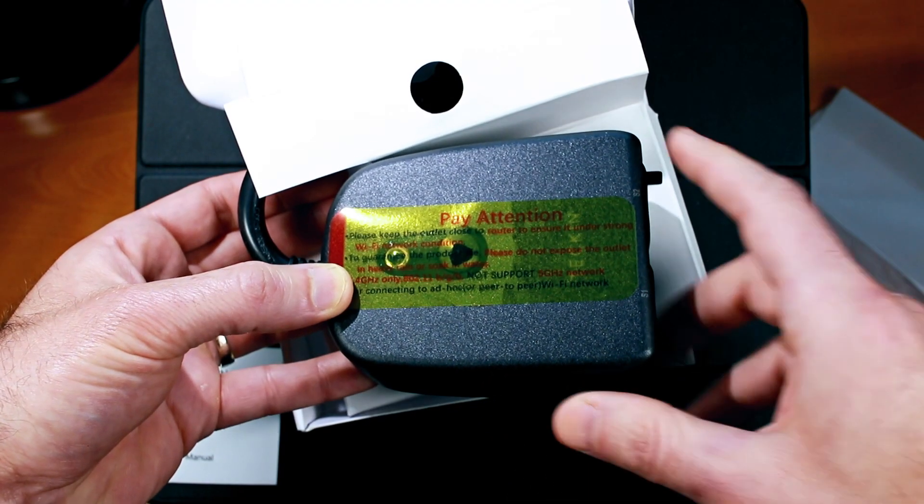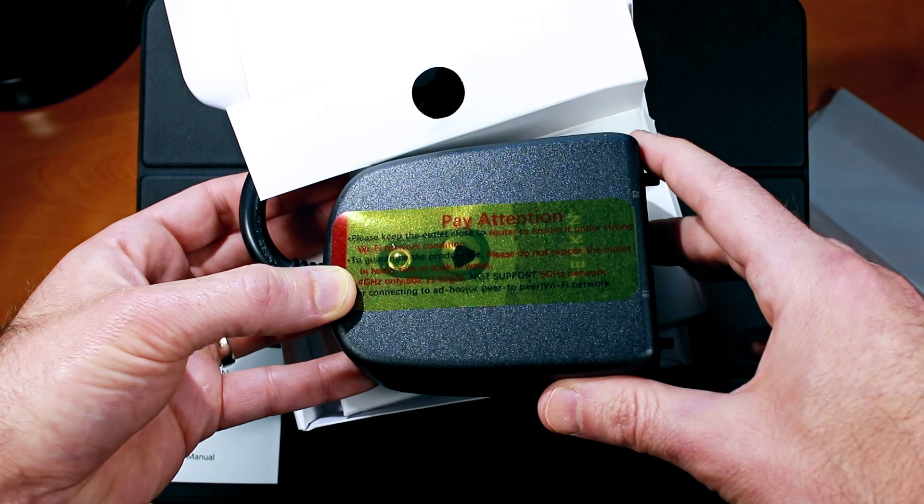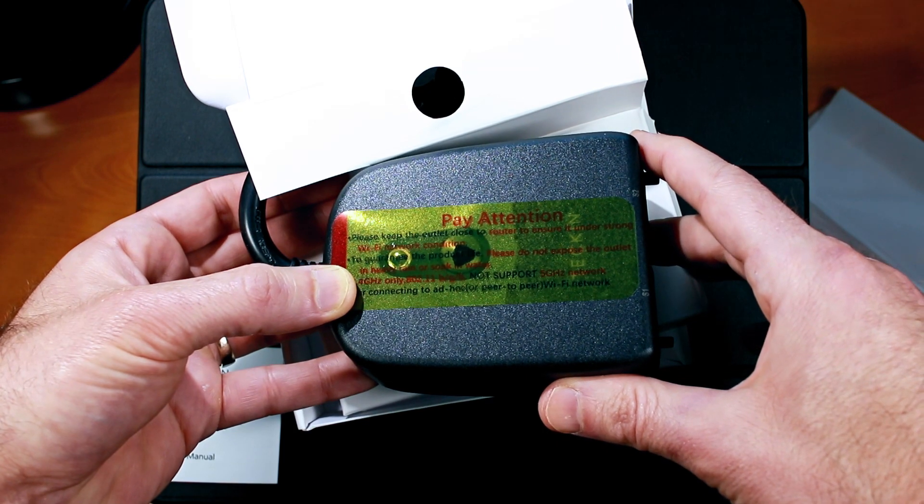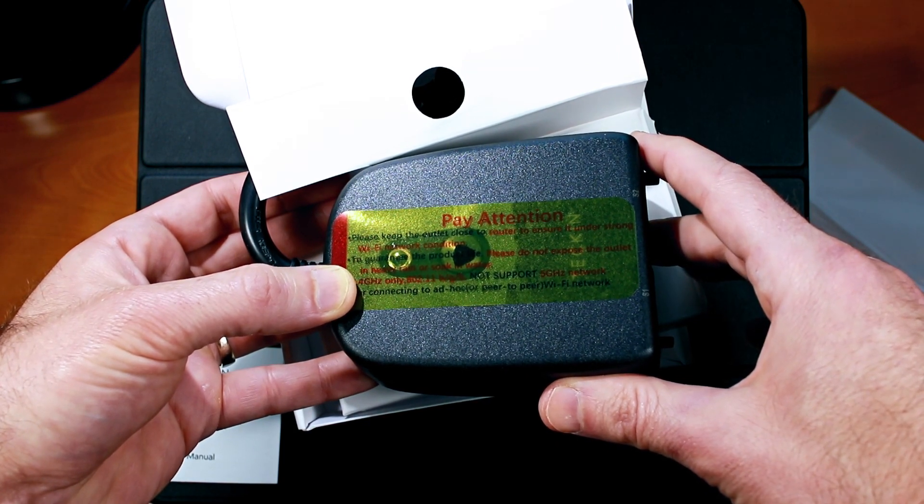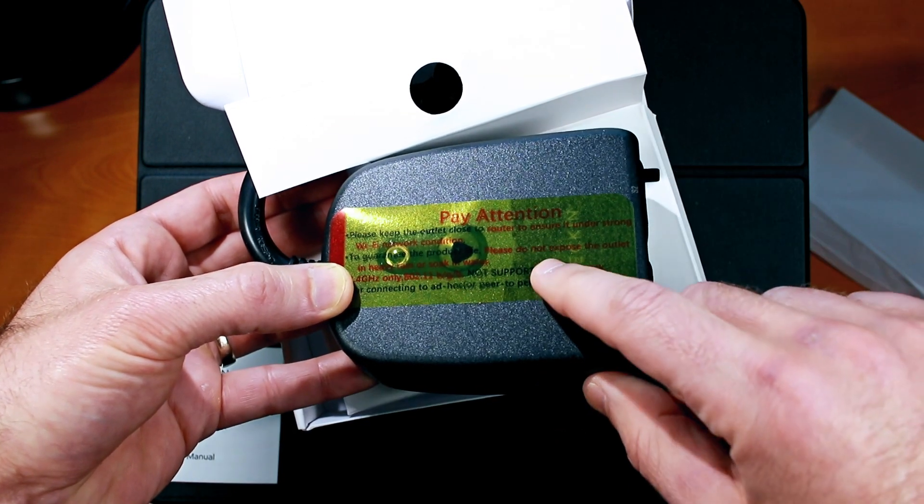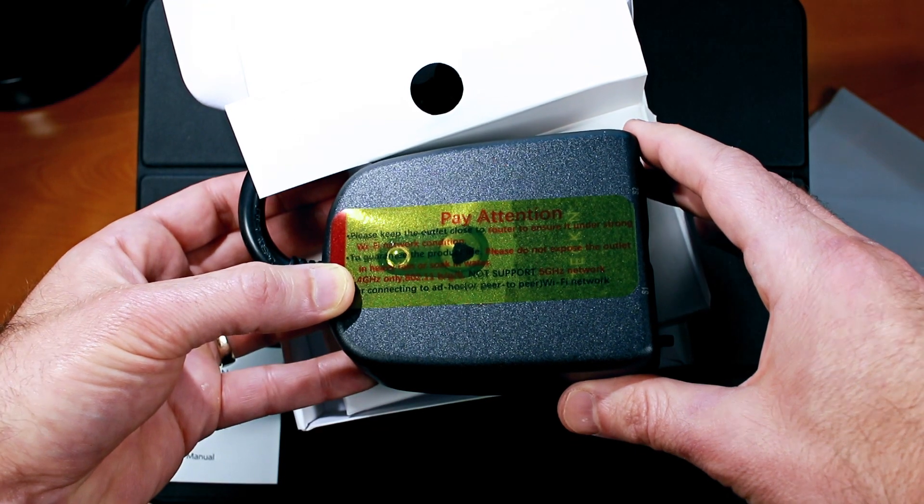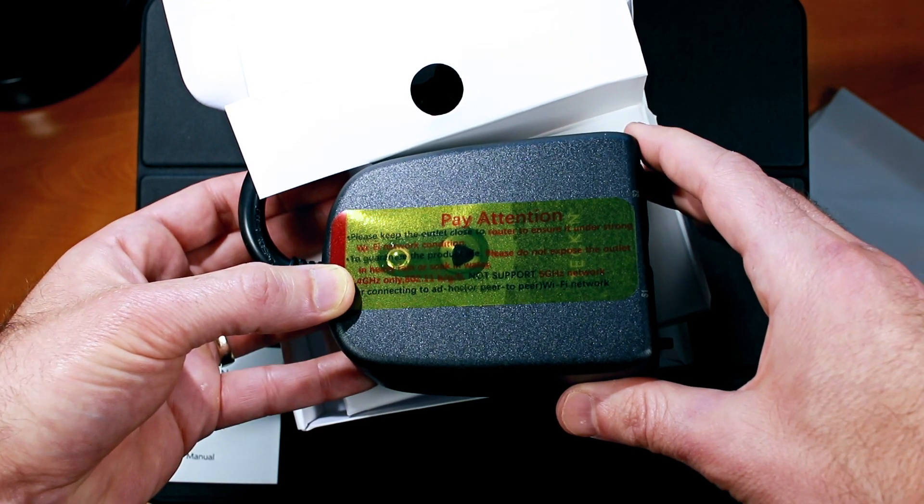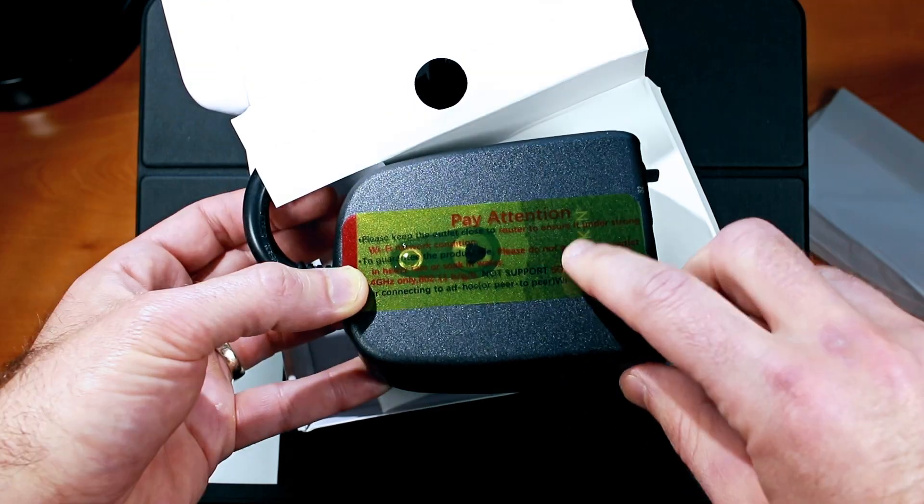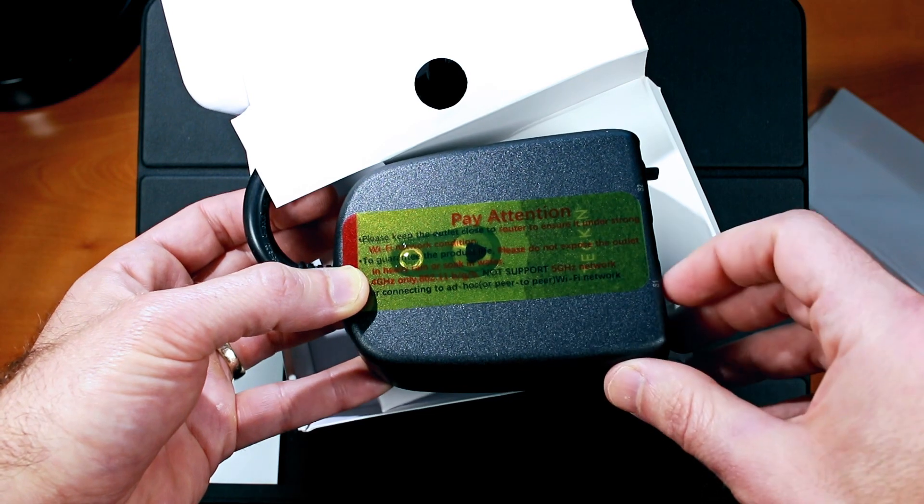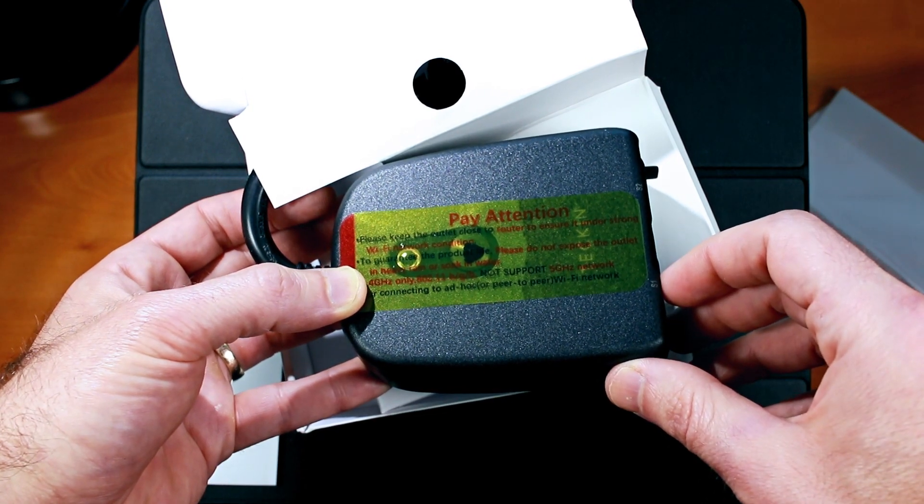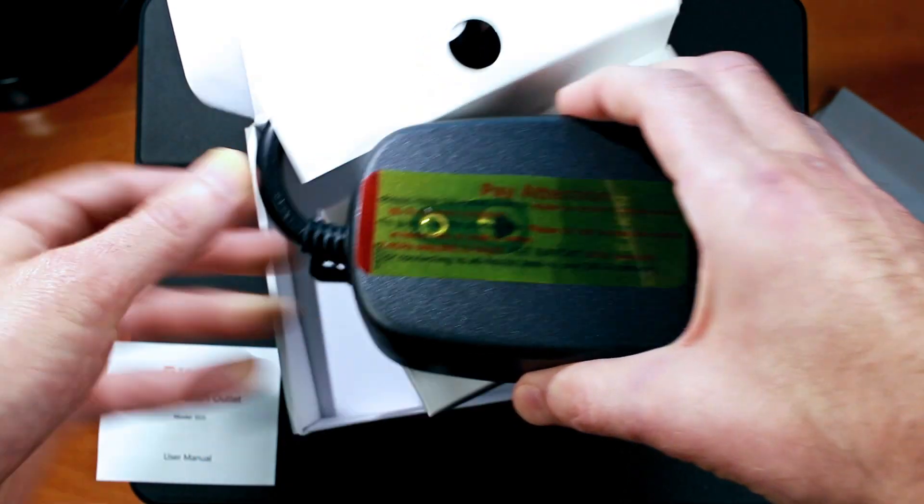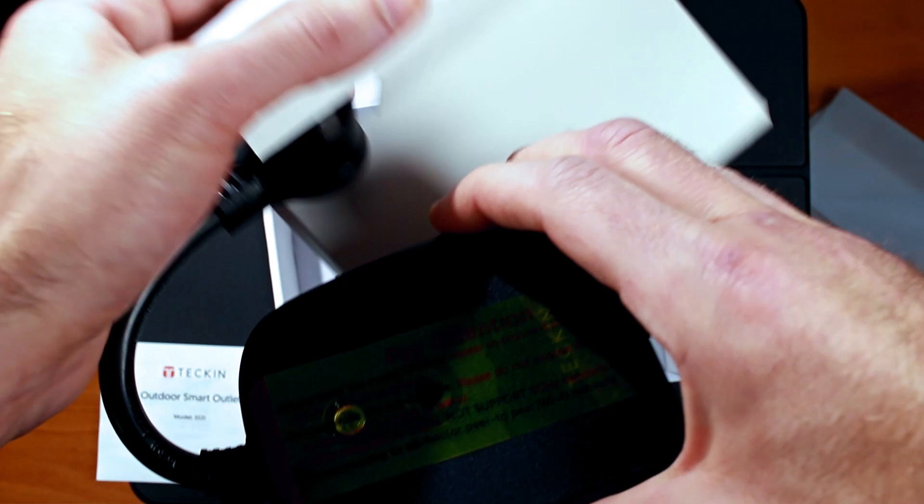The warning sticker on the back here is advising us that we should keep the Smart Plug close to a WiFi router during the initial setup, that this only works on 2.4 GHz WiFi, which is pretty common on these smart devices that most don't support 5 GHz. And the label also advises not to immerse this in water and keep it out of heavy rain.